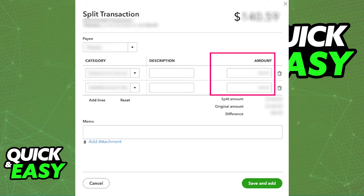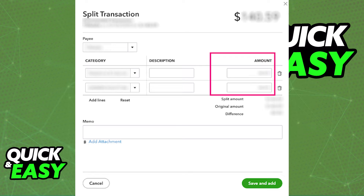You can do this process as many times as you wish with as many transactions as you have. As long as you include the category, description, and amount on the split transaction window, you will be able to manage all of your payees and split the bill accordingly however you wish.